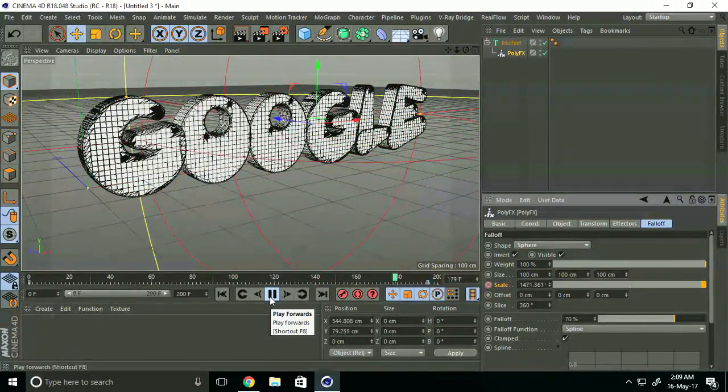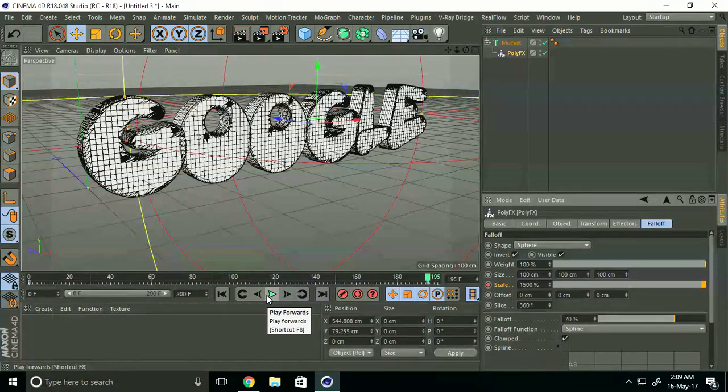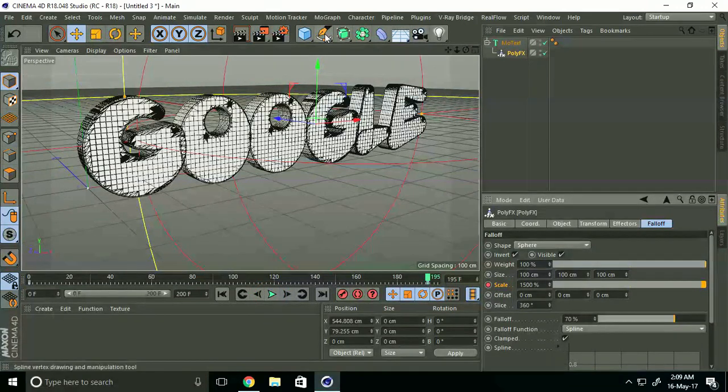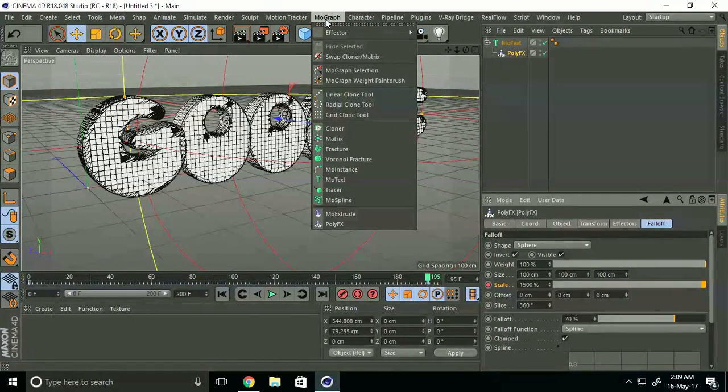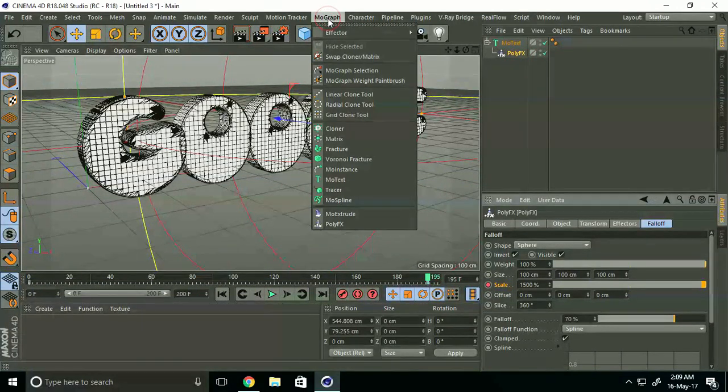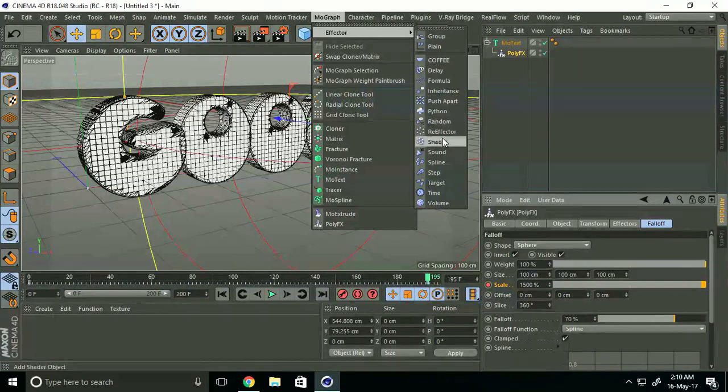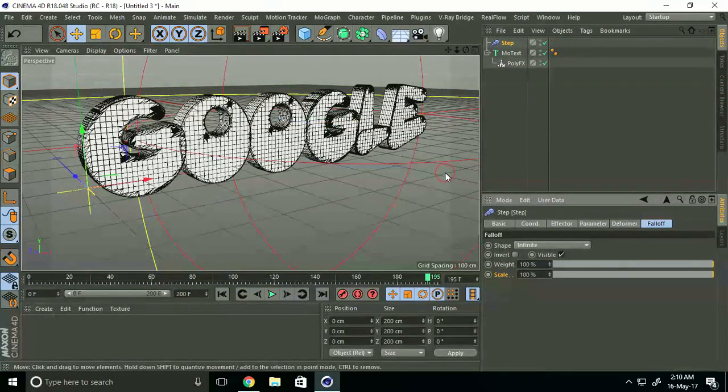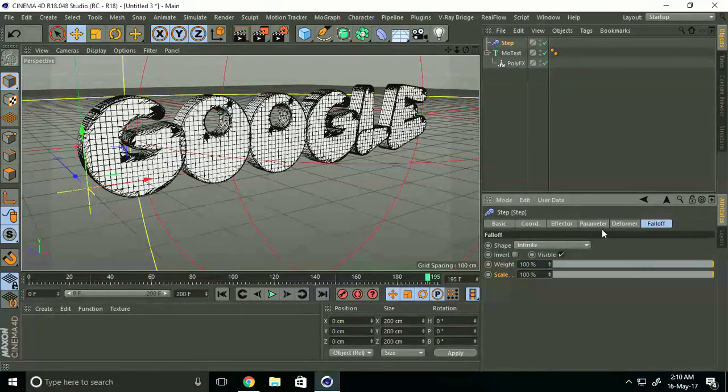This is nice, but we can create more effects. Select PolyFX and go to Parameters, then click Position.